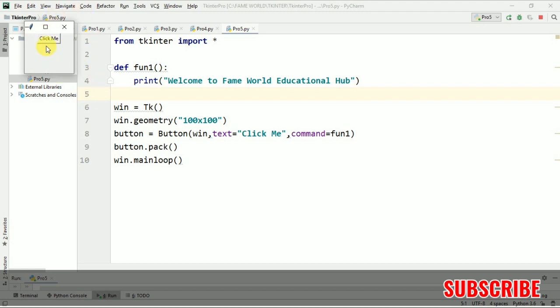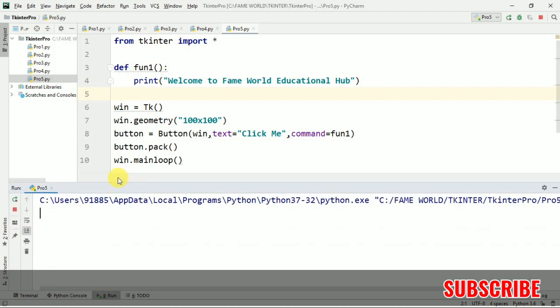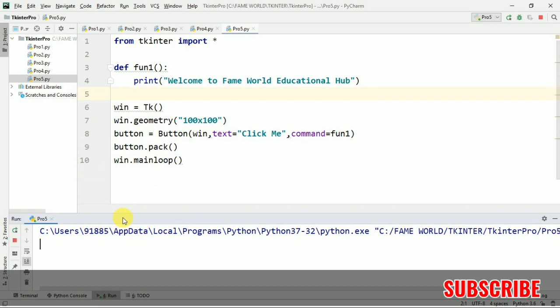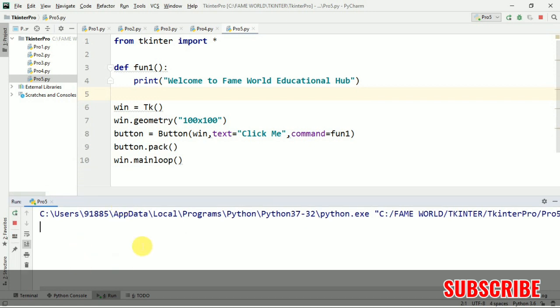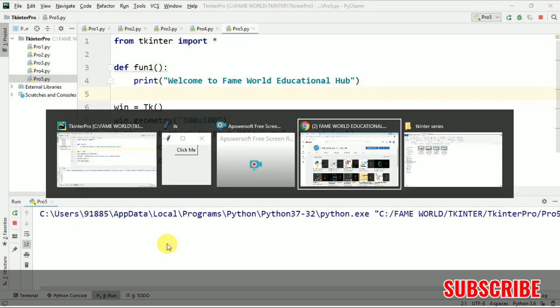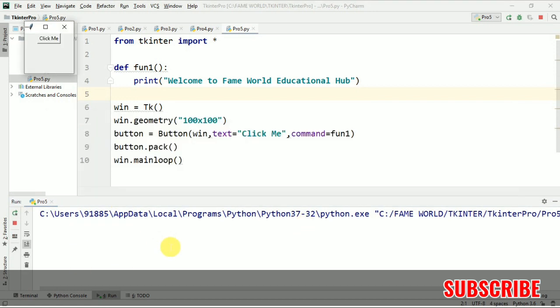But for today's video we are just going to handle the events. So just see this console. The output will come on the console. I am just going to click it. As soon as I click it, the function should be called and this particular statement should be printed here.